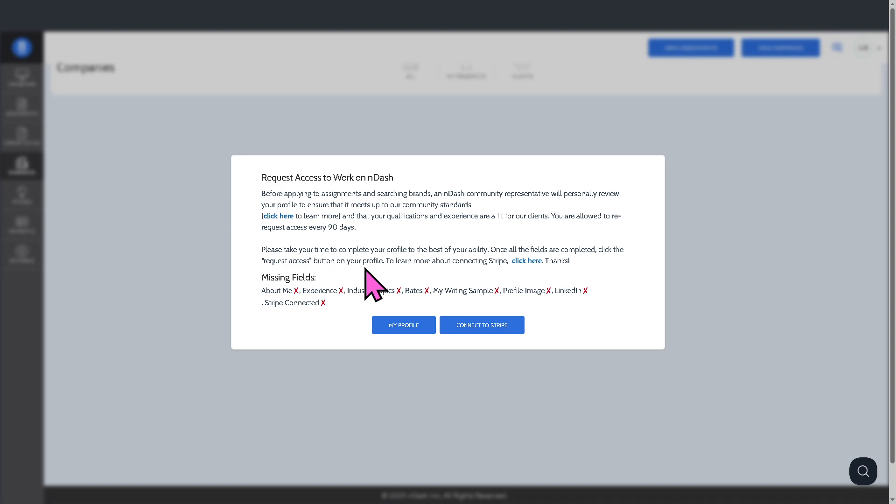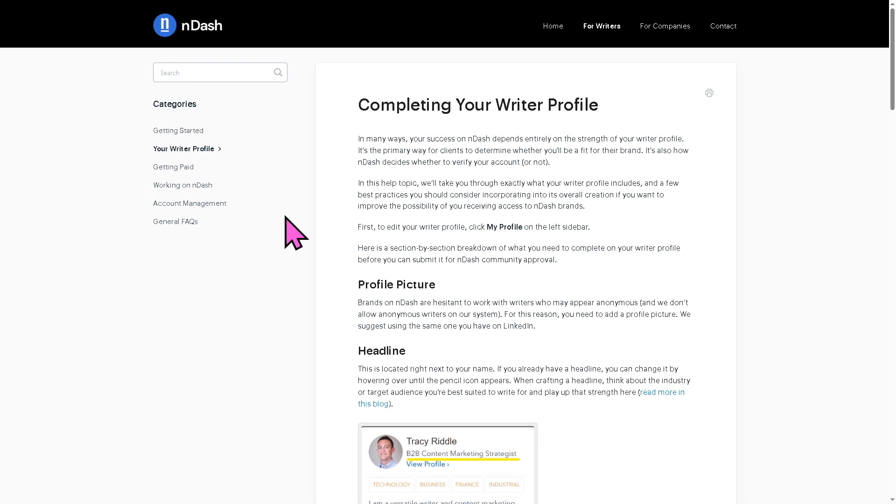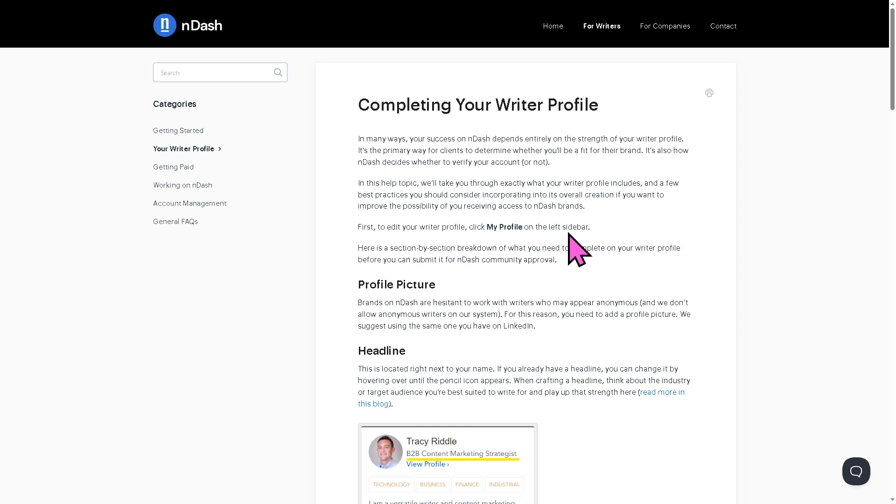If you want to learn more about the requirements, click the button here that will forward you to the requirements for completing your writer profile. You want to make sure that you complete the verification process. Otherwise, you're not going to be able to apply to different companies here in nDash.